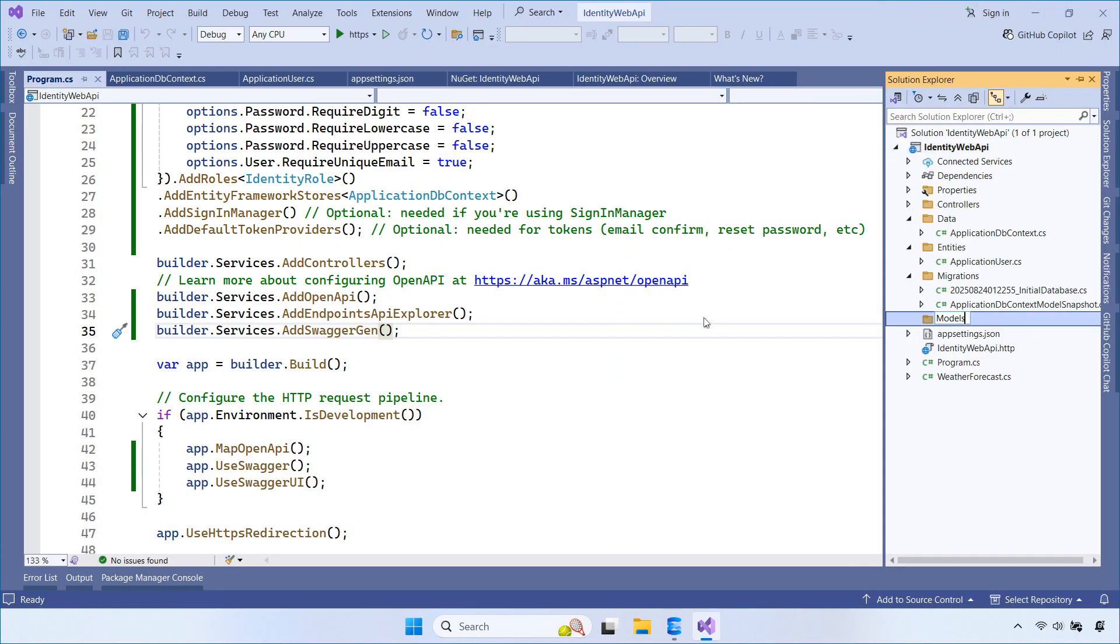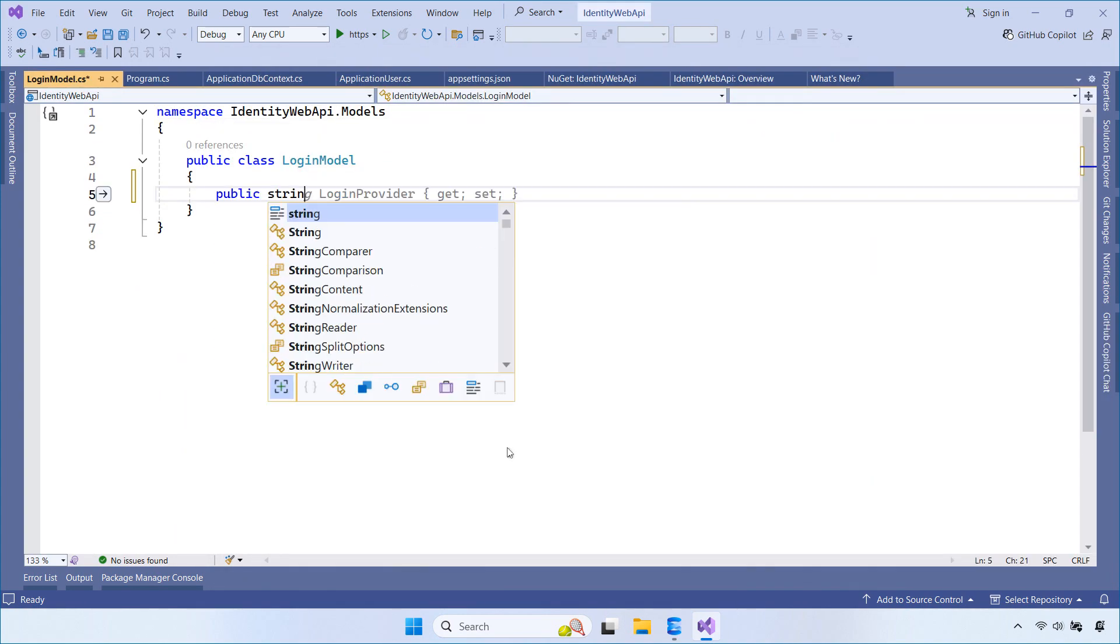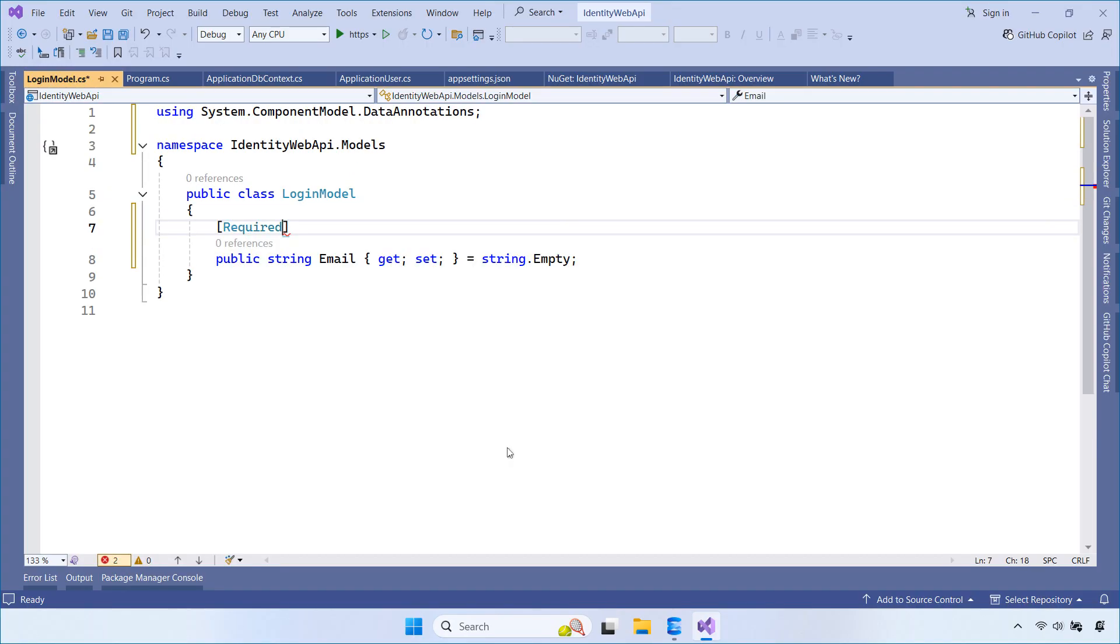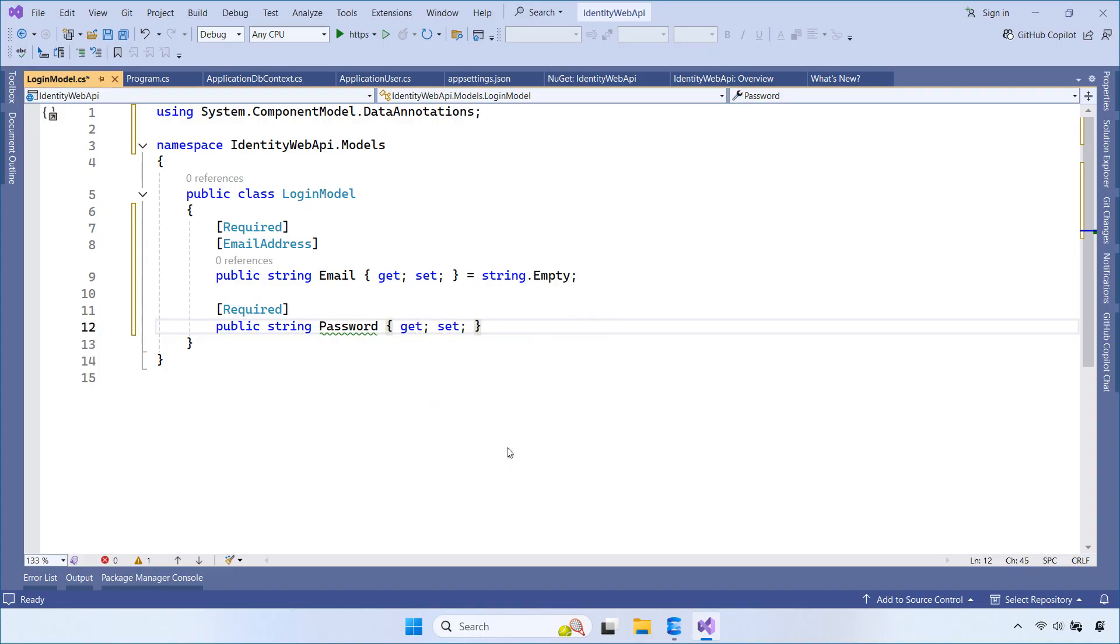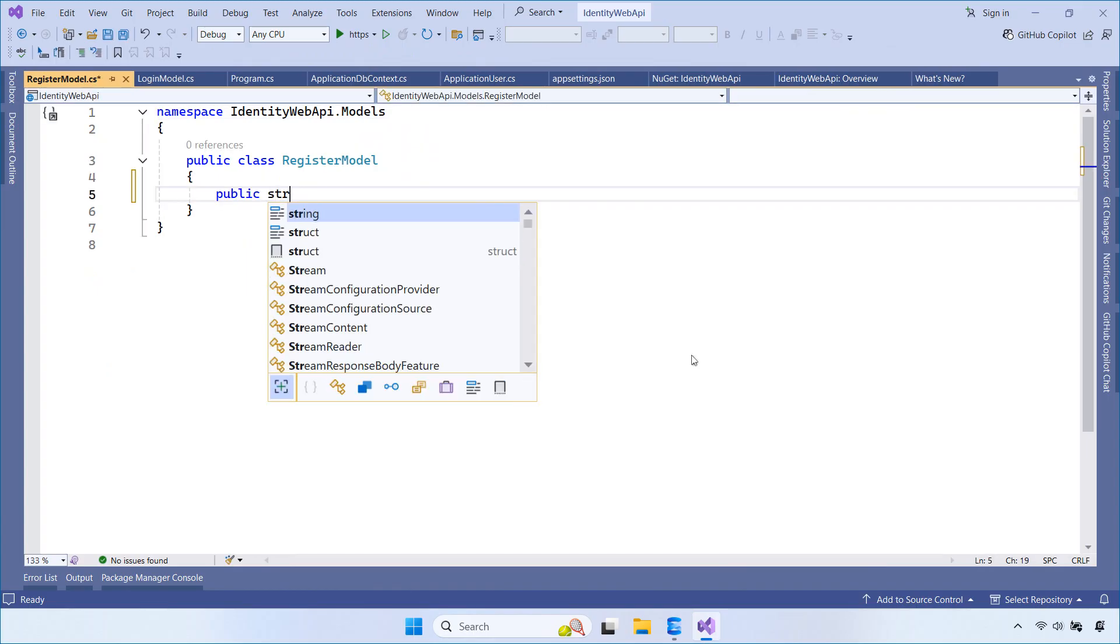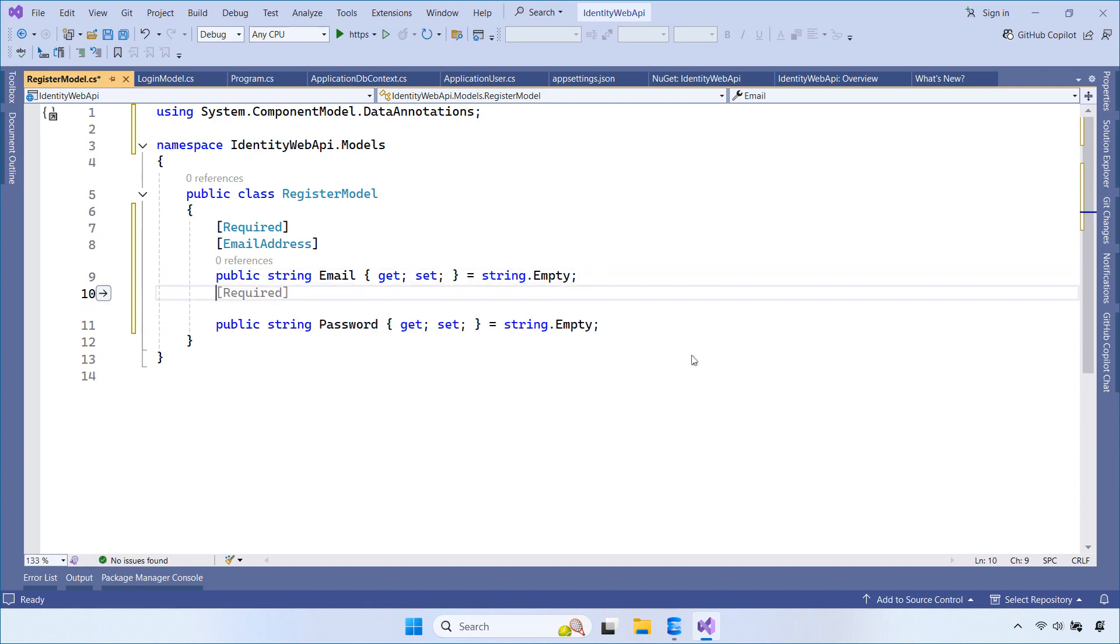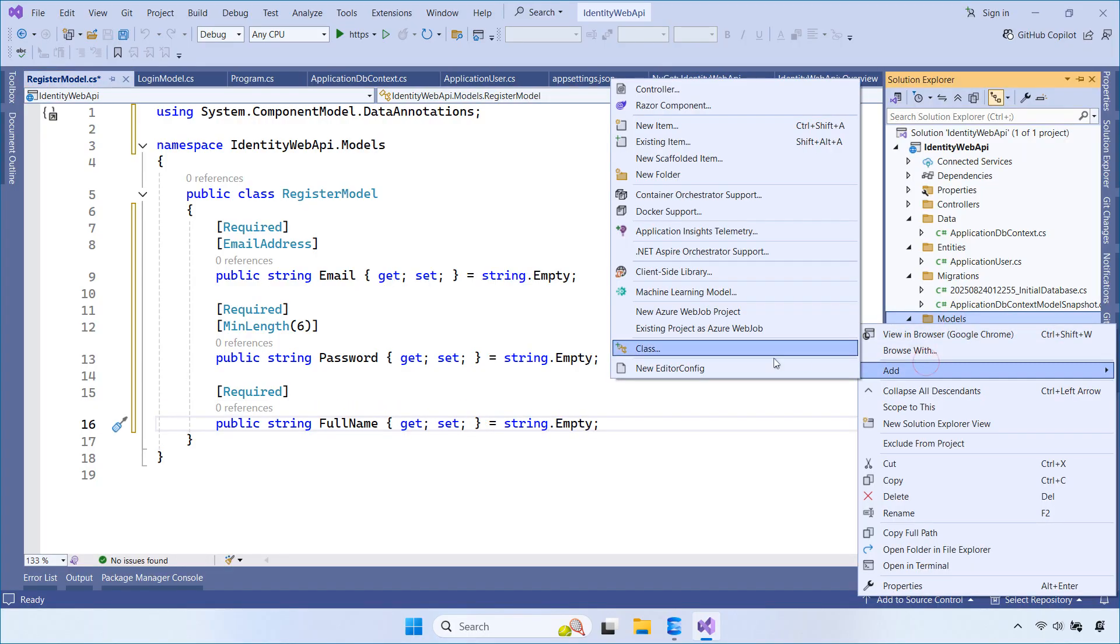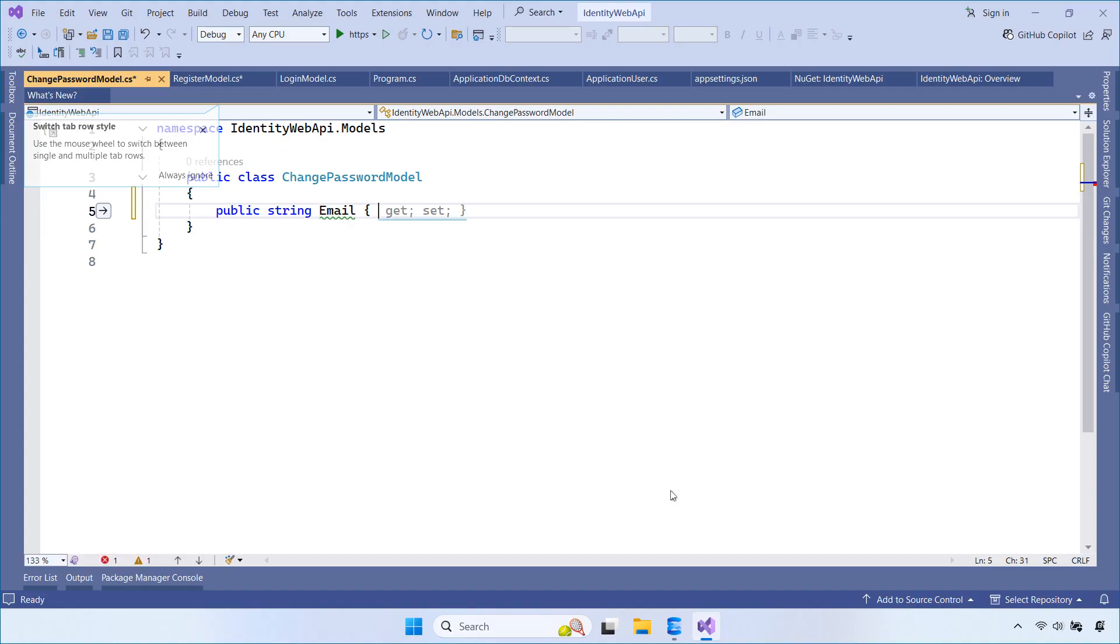Now, let's create a new folder called Models. Inside this folder, we add a class named LoginModel. This model is used to receive login information when a user signs in. We then create a class called RegisterModel, used when a new user registers an account. Finally, we create a class named ChangePasswordModel, used when a user wants to change their password.